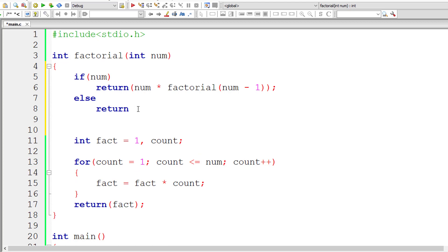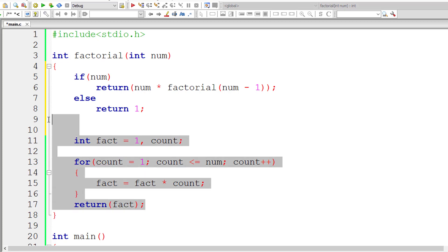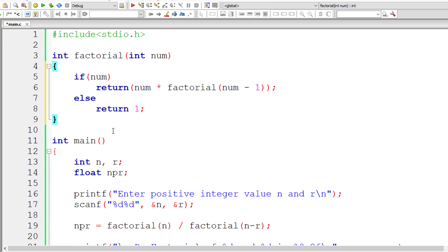Remember this, 0 factorial is not 0. 0 factorial is 1. So we need to return 1. This is how we get the factorial of a number using recursive function.